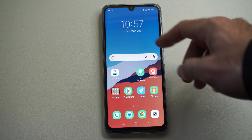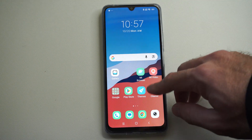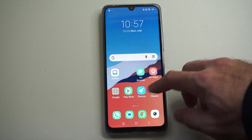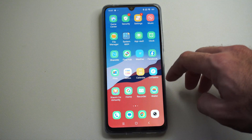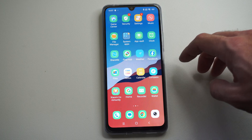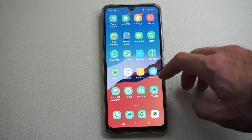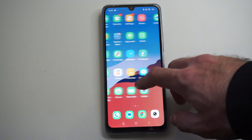Hello, this is Tim from EUR6 Studios. Today in this video, I'm going to show you how to give applications permissions on your Xiaomi Android phone.